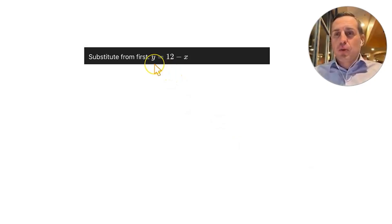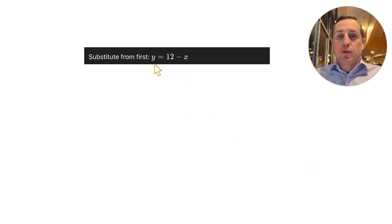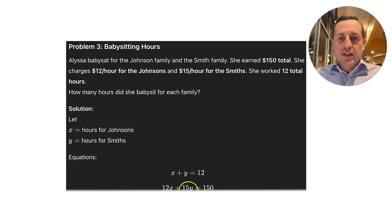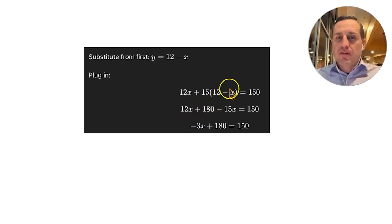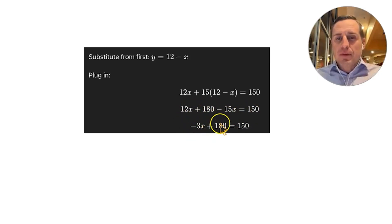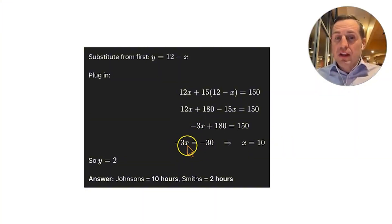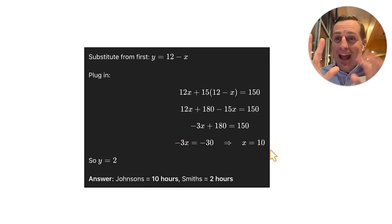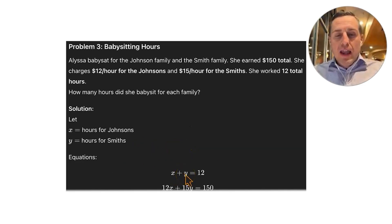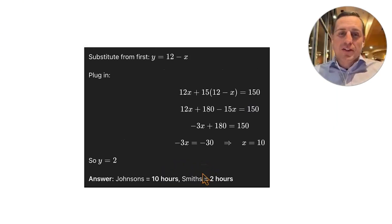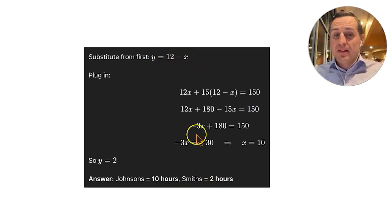Using substitution from the first equation: Y equals 12 minus X. Substituting into the second: 12X plus 15(12 minus X) equals 150, giving 12X plus 180 minus 15X equals 150. Combining like terms: negative 3X plus 180 equals 150; subtract 180 and divide by negative 3 to get X equals 10 hours for the Johnsons. Then Y equals 12 minus 10 equals 2 hours for the Smiths.